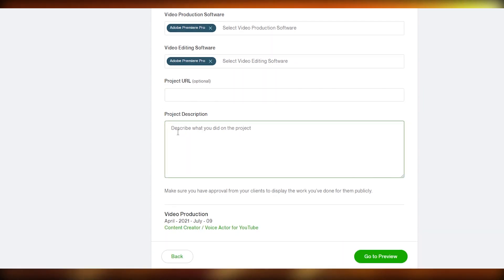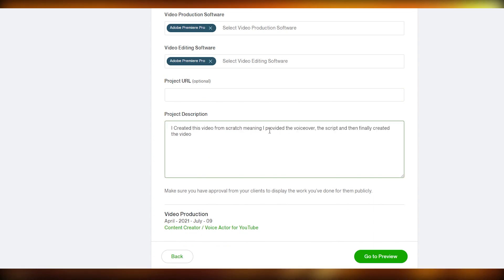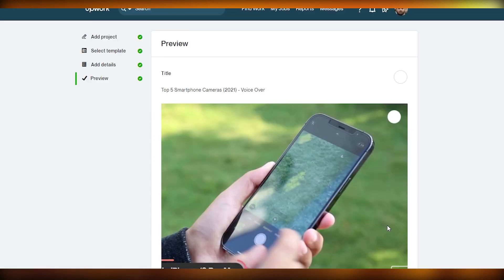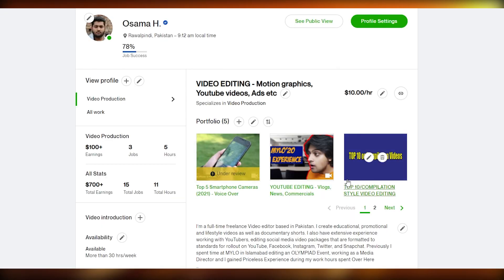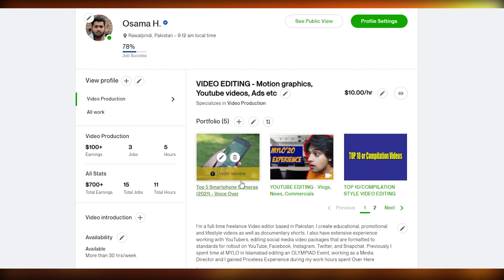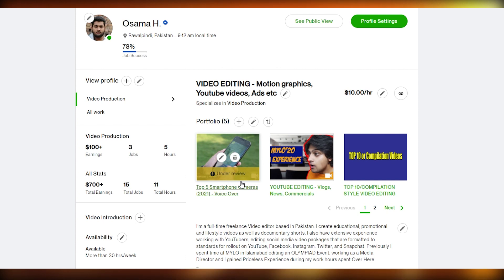Then I add a description explaining what I did in the project — I created this video from scratch, providing the voiceover, writing the script, and producing the final video. After that, click on Preview to see how it will look, and if everything looks good, click Publish. The portfolio item is now uploaded and is currently under review.